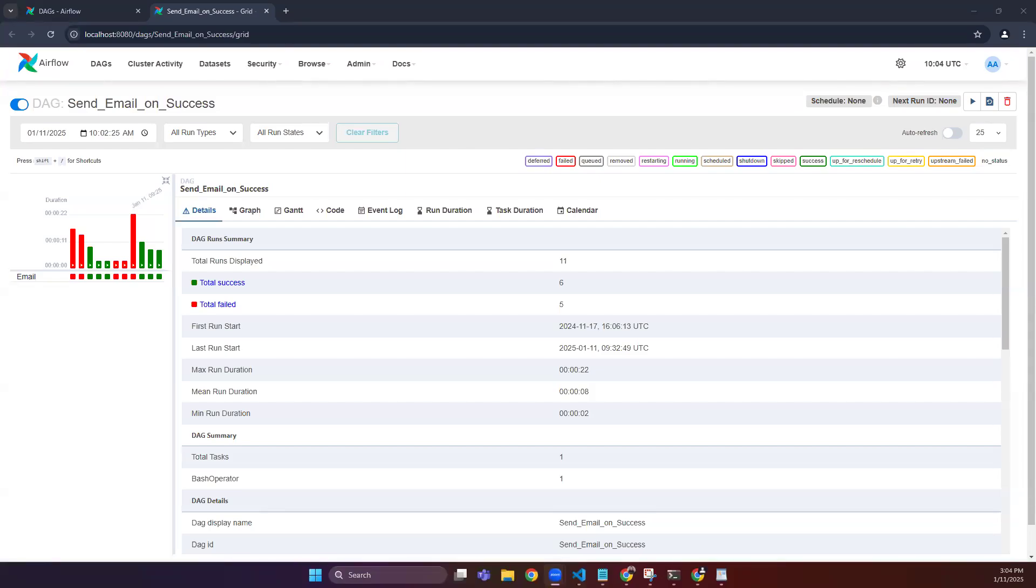Hello guys, in this video we are going to see how we can send email alerts when a DAG succeeds in Airflow. So let's start. First of all, we go to our Airflow config file.